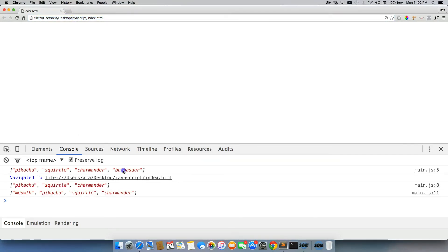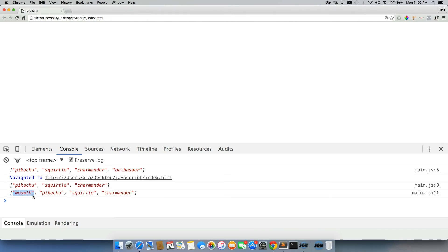So the first one, push added Bulbasaur, pop removed Bulbasaur, and then unshift added Meowth right in front of Pikachu. So unshift and shift affect the first element in the array, where pop and push affect the last element of an array, the last index.